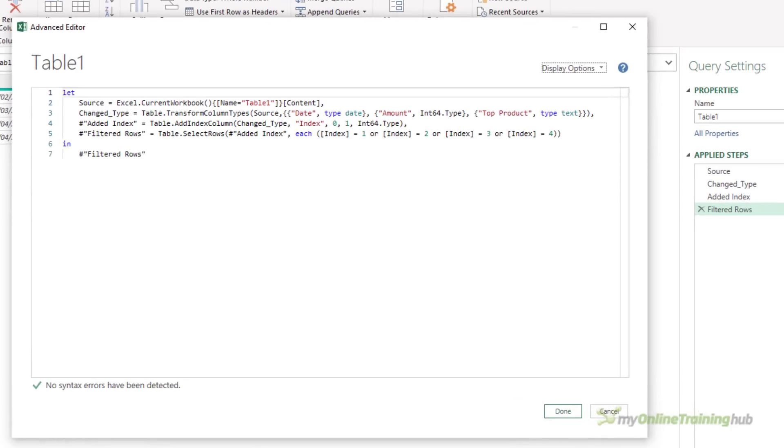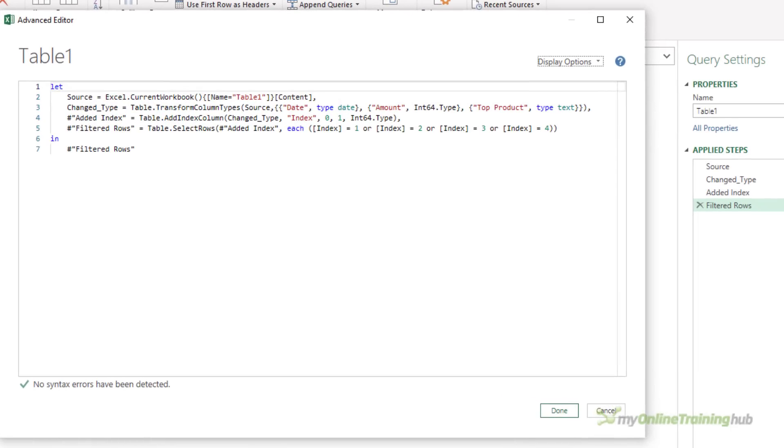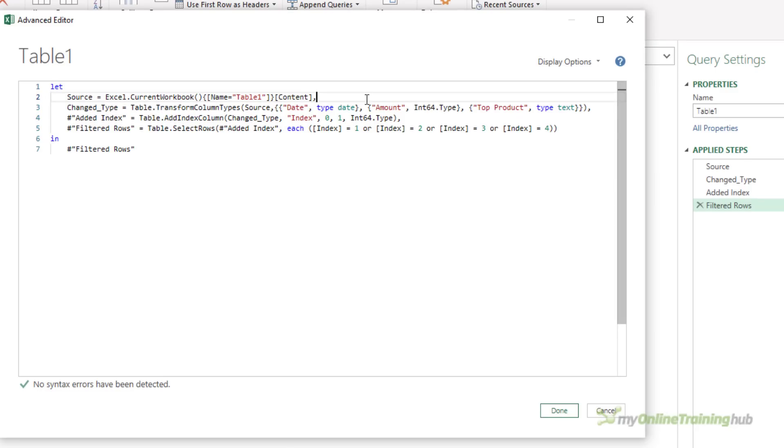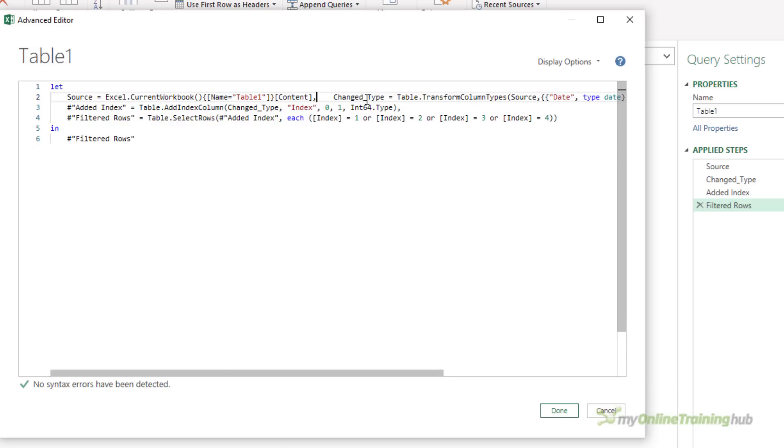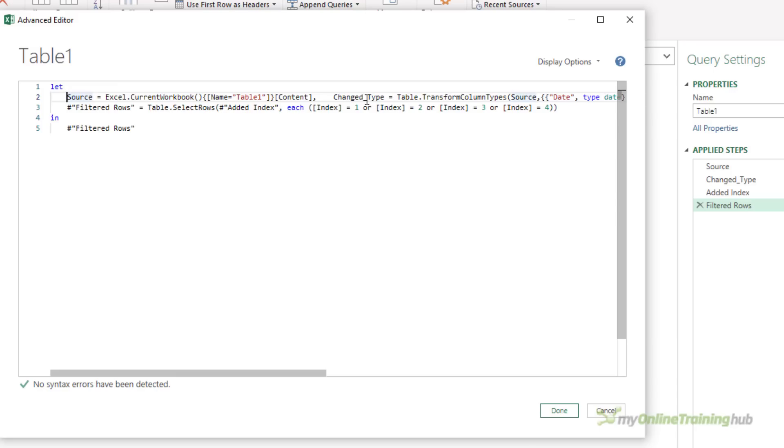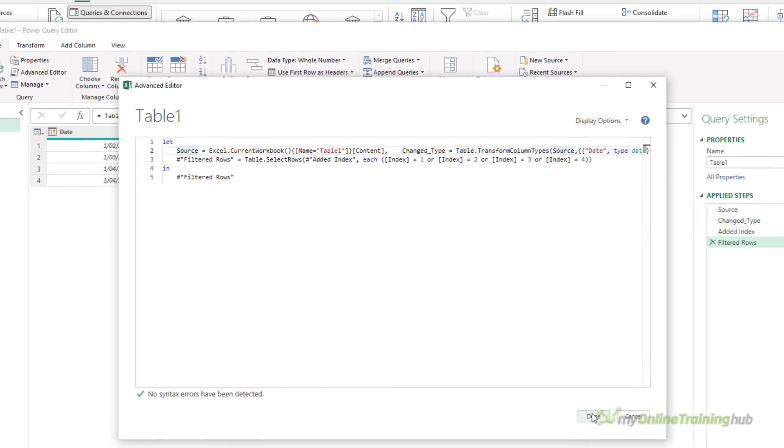So each step must have a unique name. You can see that they are one step per line, and each step ends with a comma. Now, they don't actually have to be on separate lines. I can just bring these up onto one line. So I now have three steps on one line, and then filtered rows, if I click Done.